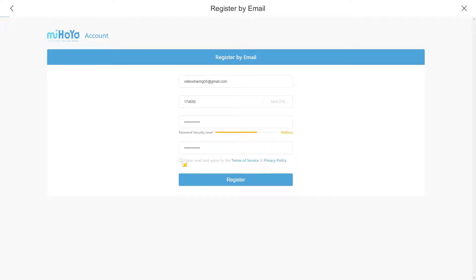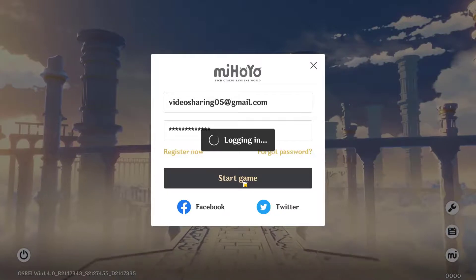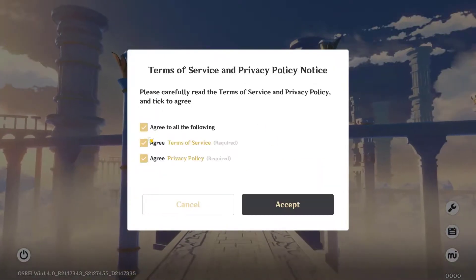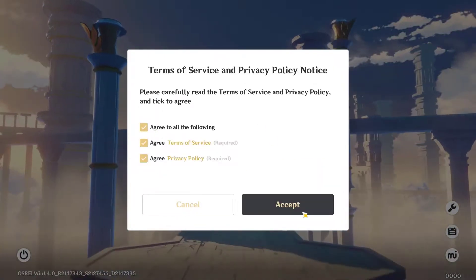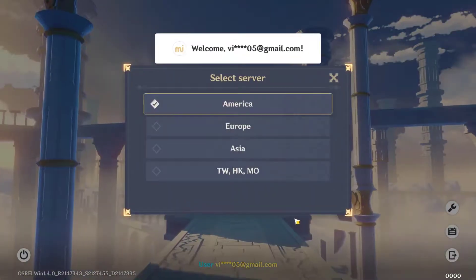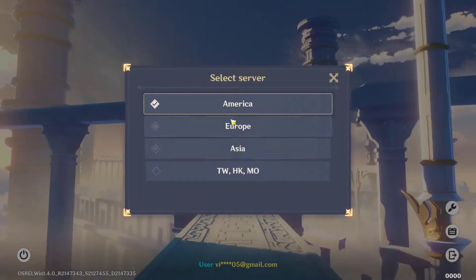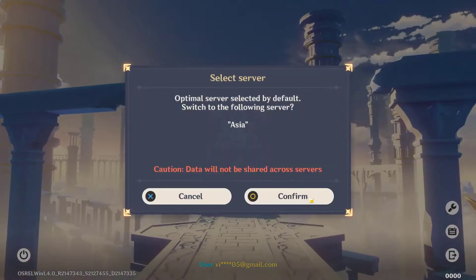Finally, go ahead and enter the password you want, confirm it, then click on 'I have read and agreed to the Terms of Service' and click Register. Once done, agree to all of the following prompts and click Accept.